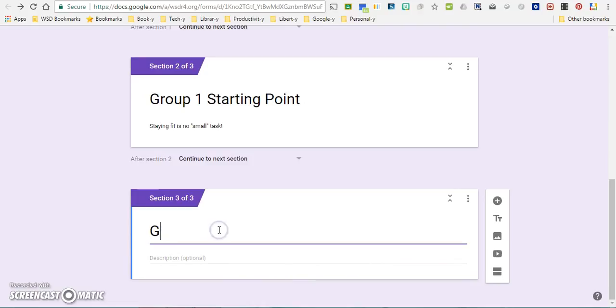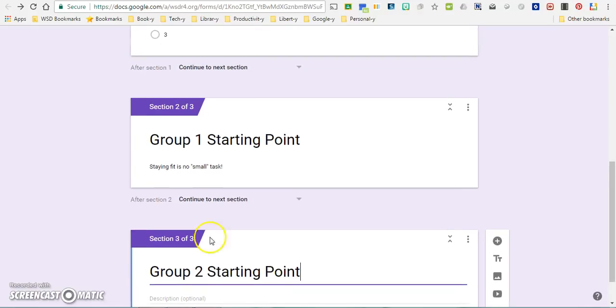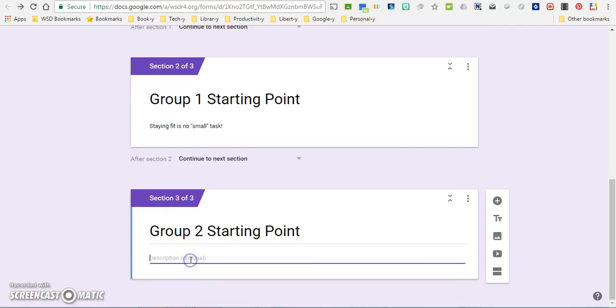So this will be group two starting point, and my clue for this one is something like 'check out our hardware,' which hopefully should lead them to something like our trophy case.